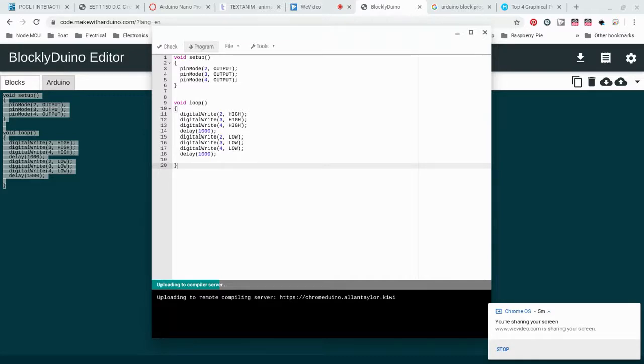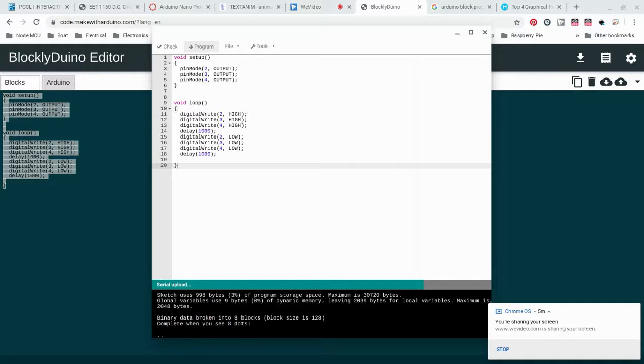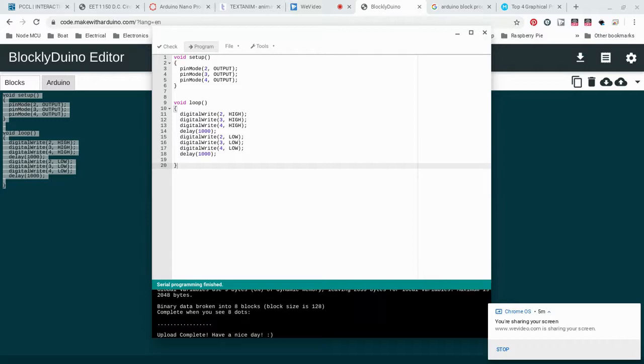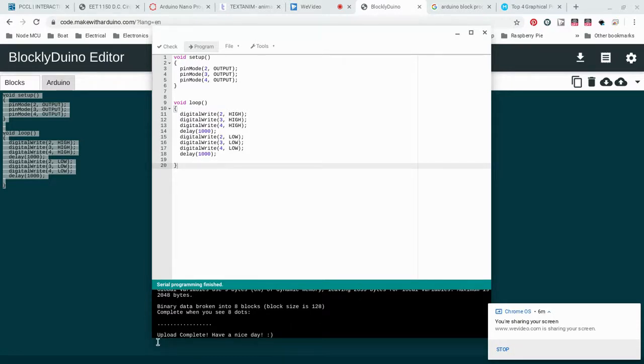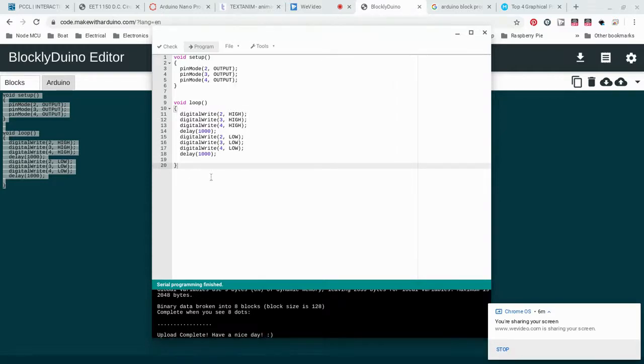Then hopefully when you're done, it'll upload and say have a nice day when you're done. Then I want you to look at your board, and you should see that the lights are blinking on and off. I can see on mine right now that it is in fact working. If yours does not, you want to go back and double check your wiring, make sure that your LEDs are okay, and then also make sure that you did see this message upload complete, that way you know that the program actually got to the Arduino.